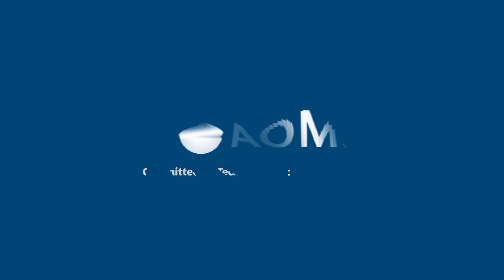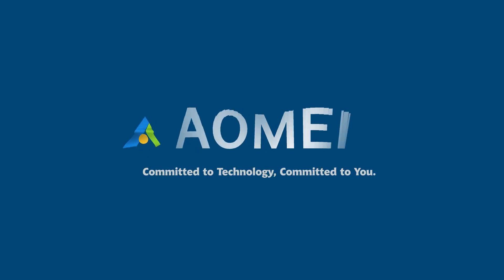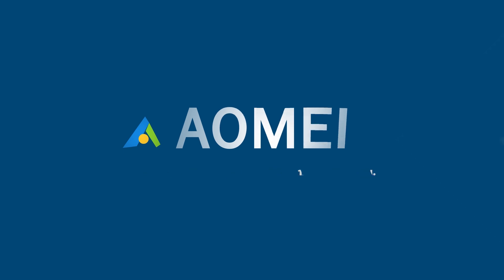Welcome to AOMEI. We're here to share tech knowledge with you. Let's get our journey started.